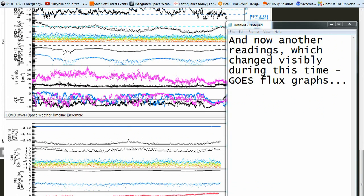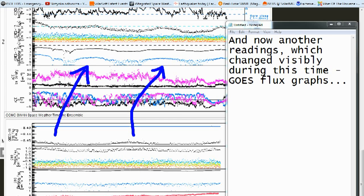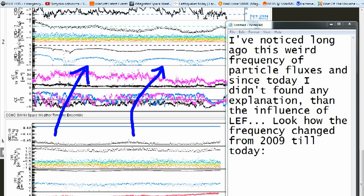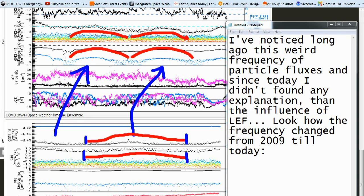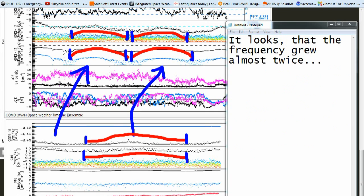And now another set of readings which changed visibly during this time: the GOES flux graphs. I noticed long ago this weird frequency of particle fluxes, and to this day I haven't found any explanation other than the influence of a low energy field. Look how the frequency changed from 2009 till today — it looks like the frequency grew almost twice.